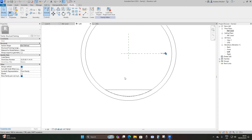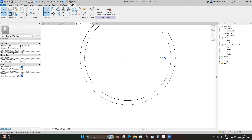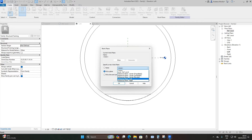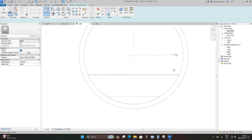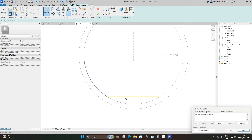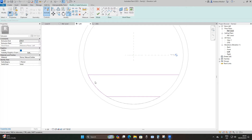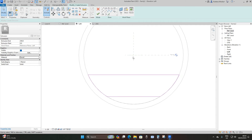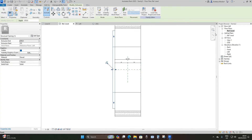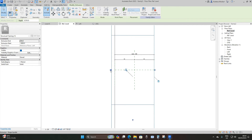Go back to your left elevation and apply the ballast. Go to create extrusion, set the reference plane to left, and place the ballast shape. Pick lines, trim and extend, then select this line, go to mirror, pick axis, pick the middle reference plane and it's copied to the other side. For the material, type in gravel, load in gravel, apply, and then finish. Go back to your floor plan reference level, drag it towards the reference planes and lock it.